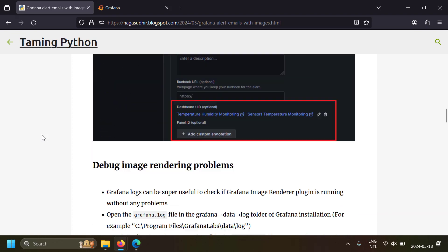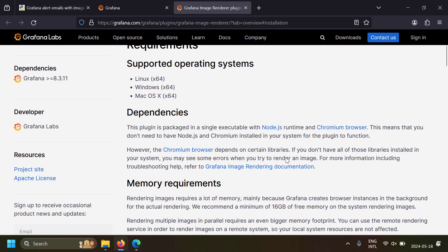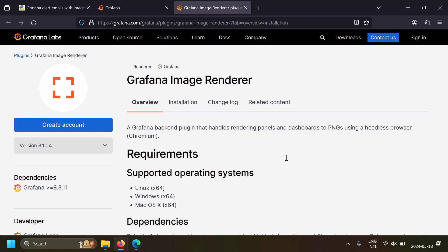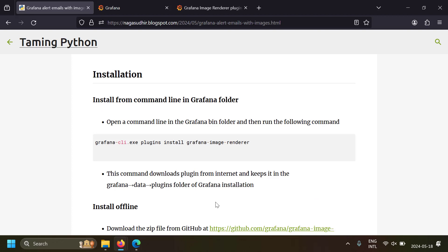Grafana can use a plugin called Grafana Image Renderer. This plugin takes snapshots of the Grafana dashboard panels and embeds them in Grafana alert emails. We need to install and configure Grafana Image Renderer to add images to your Grafana email alerts. It uses a headless browser called Chromium, renders the dashboard panels, saves them as PNG files, and embeds those PNG files in the emails.